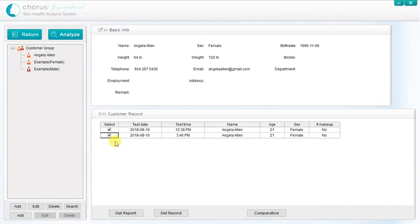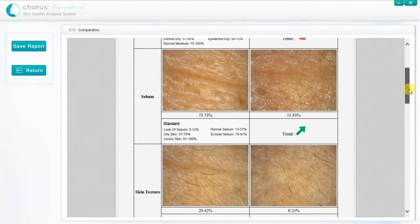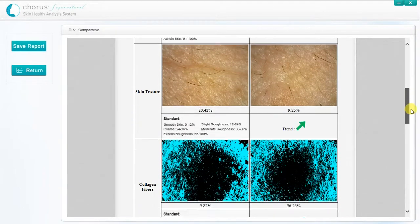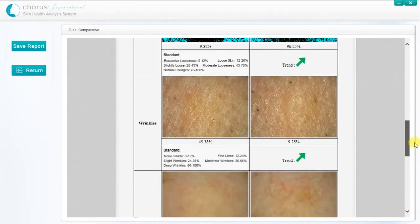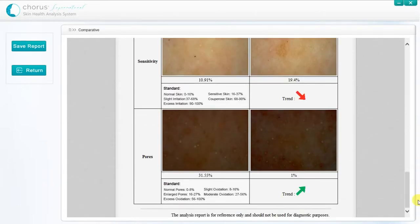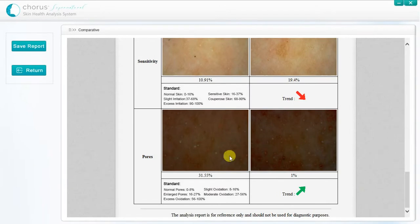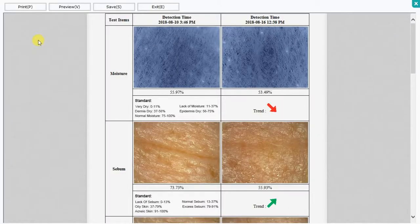Just select the box next to the current report and the previous one, and click on the comparative button. You can then see both the original and new analysis photos side by side, along with the score and the trend direction for each of the skin characteristics. If the customer has been following the lifestyle, dietary and product advice provided previously, then you should see a positive trend in the areas of concern highlighted in the first analysis. The comparative report can be printed and saved in the same way as described previously.